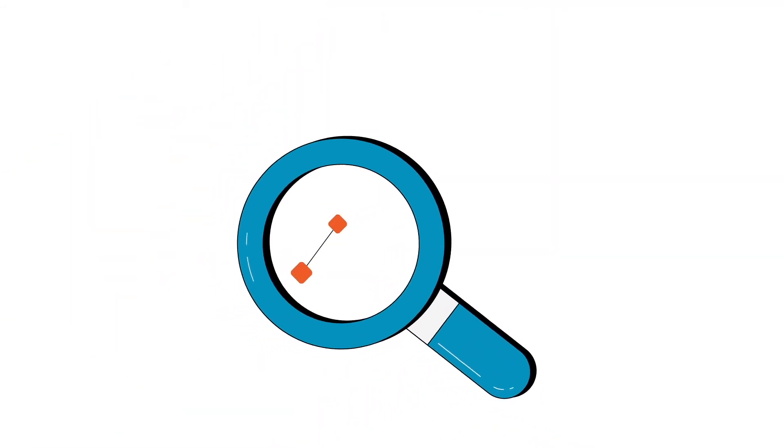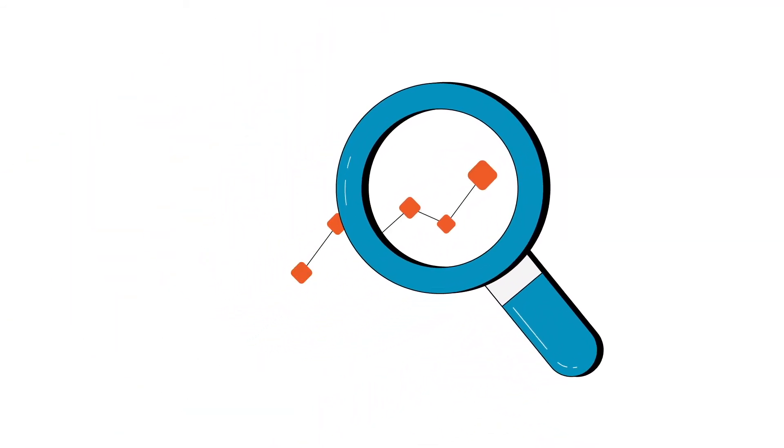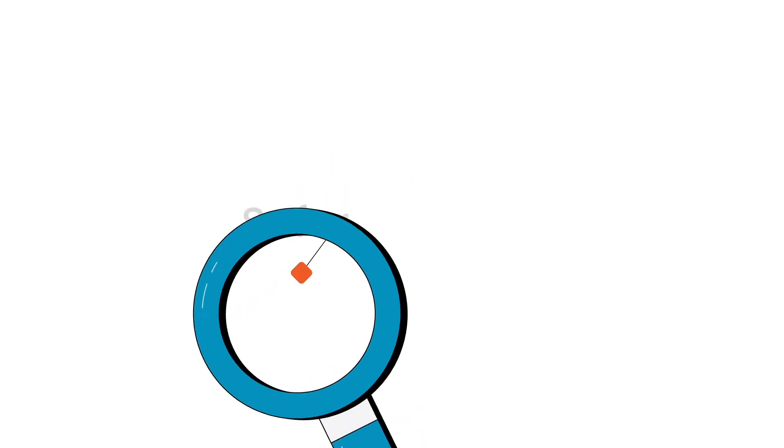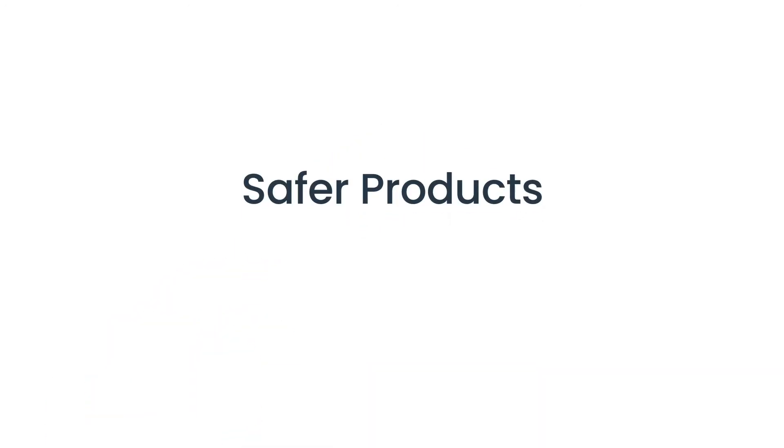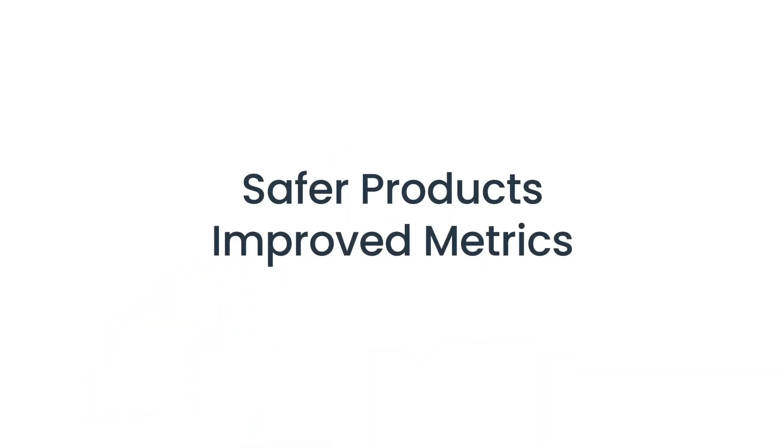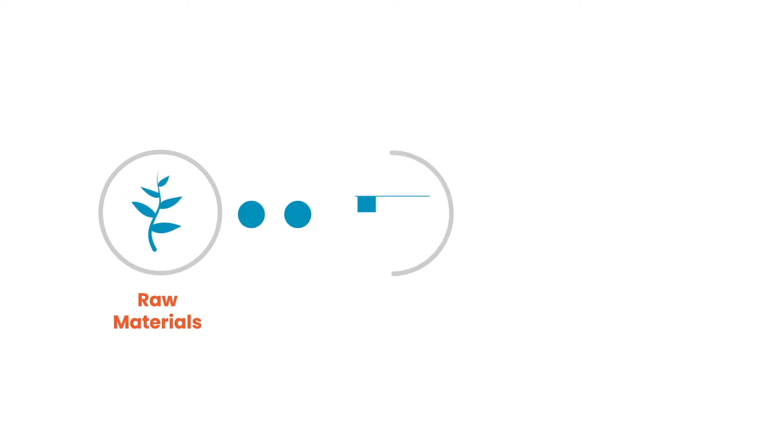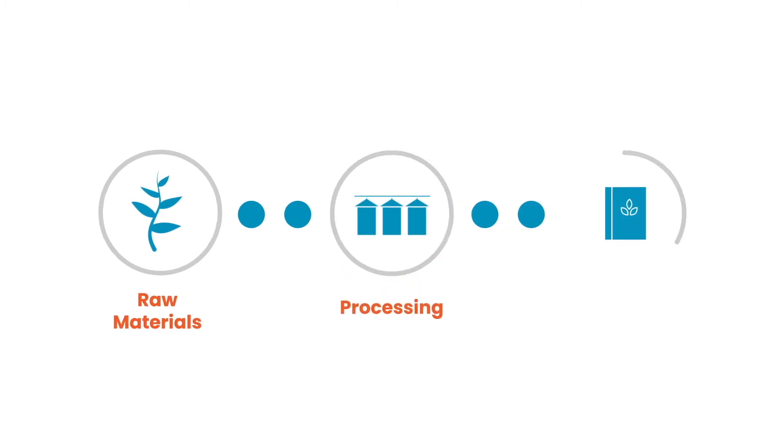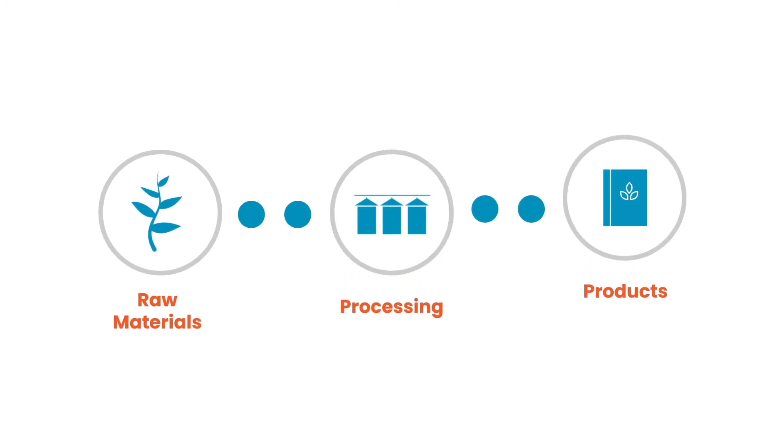Actionable end-to-end data insights lead to safer products and improved metrics by following your material flow all the way from the source through the entire manufacturing journey.